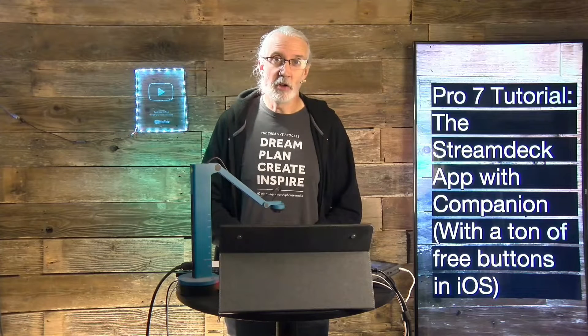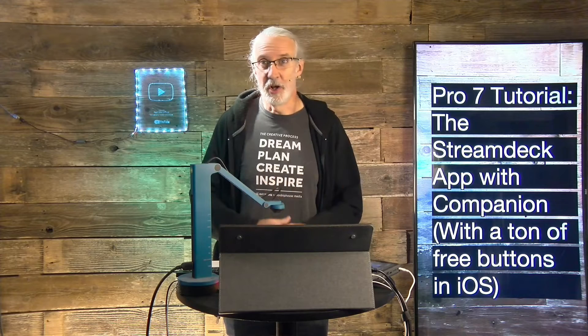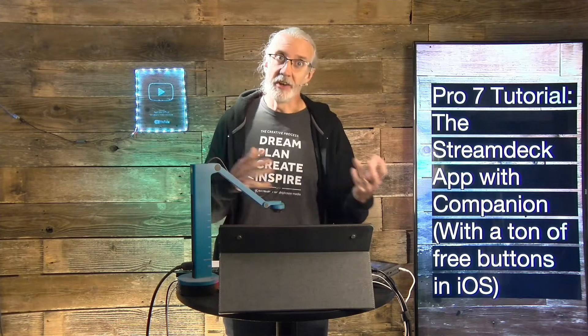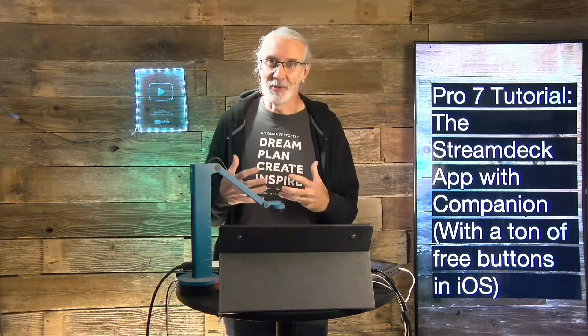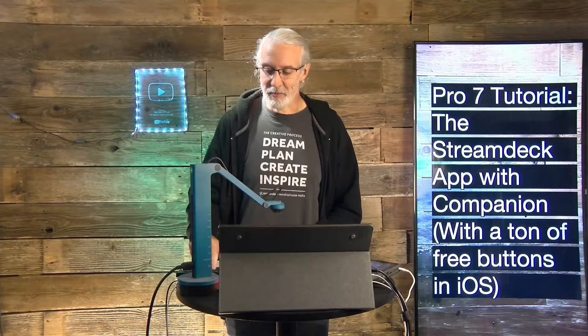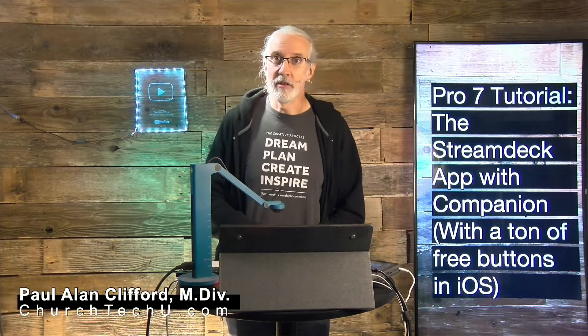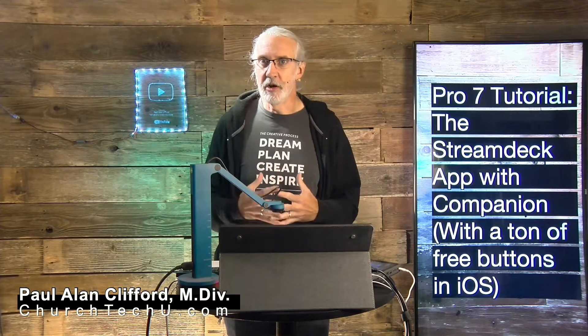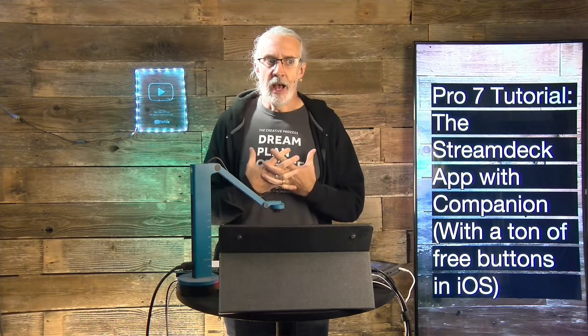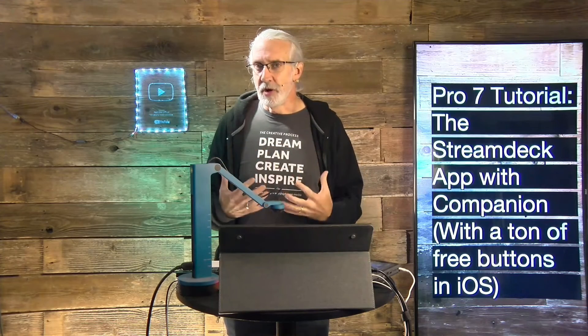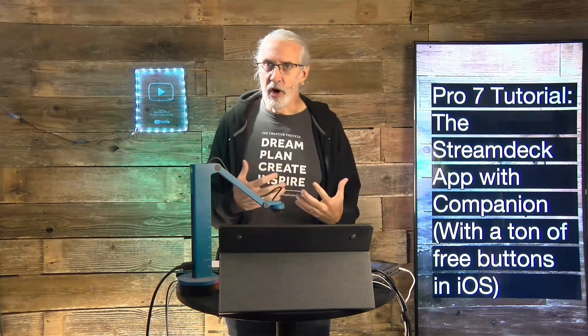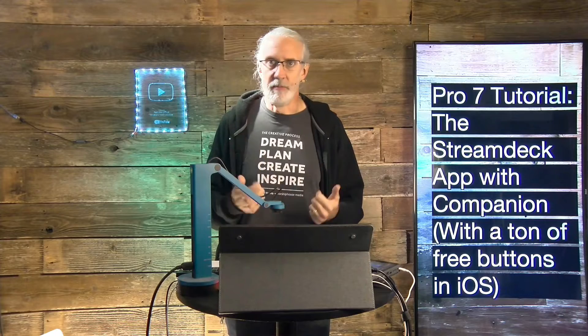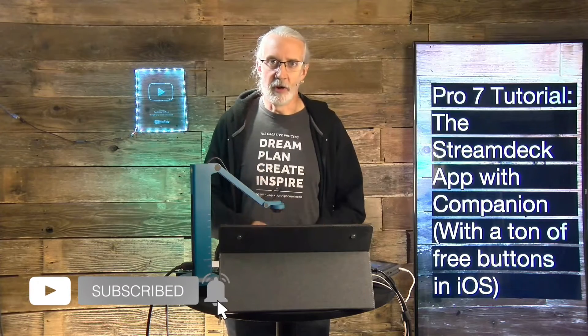Hi, and welcome again to the ProPresenter Show. This is the show where I teach you all about ProPresenter, including how to use Companion with ProPresenter. My name is Paul Allen Clifford. And before we get started, if you've ever been curious about whether a Stream Deck was right for your setup, go ahead, give me a like, thumbs up.